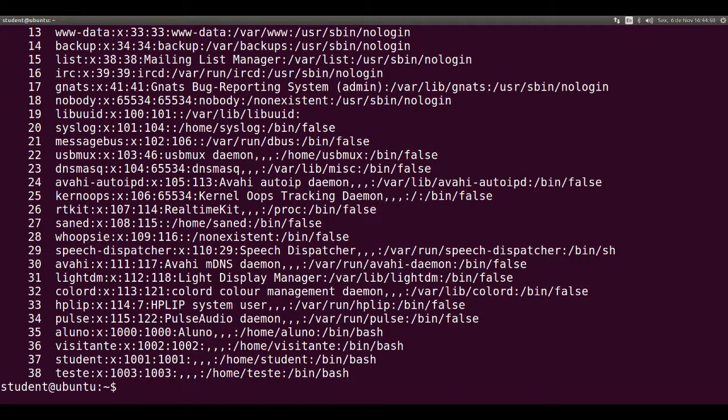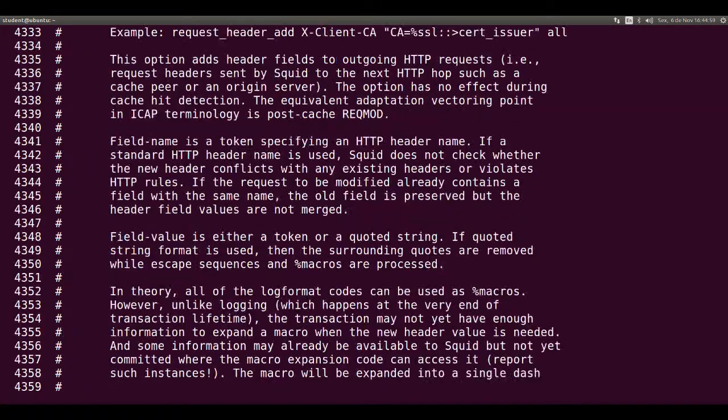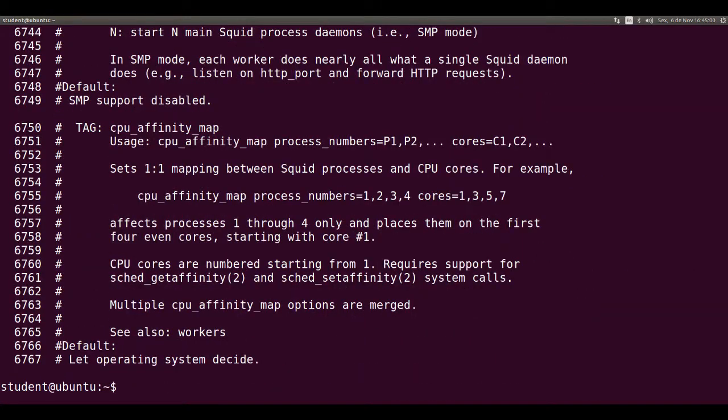Let's see what happens when we use a file with more than 6,000 lines. NL squid.conf. Lines are shown too fast in the screen and only the last lines stay on it.